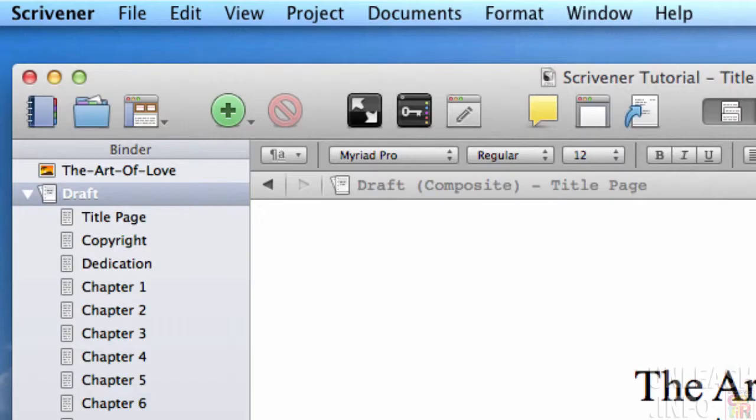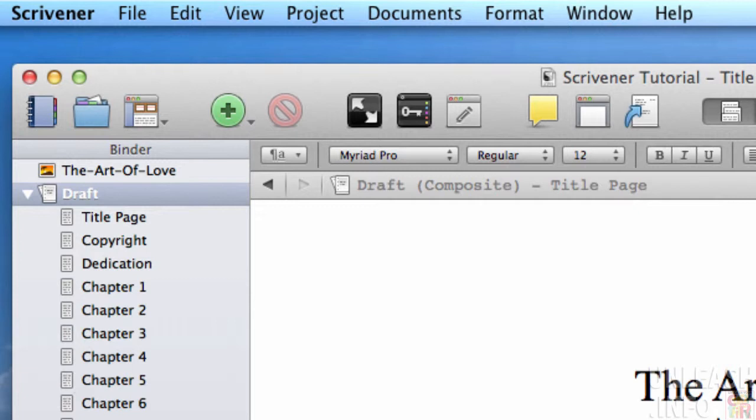Another way to customize your workspace, which you may find useful, is to customize the icons that you see here. For example, I've got my draft folder here.